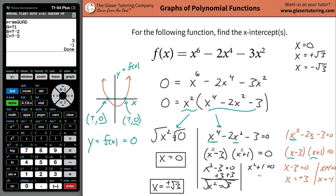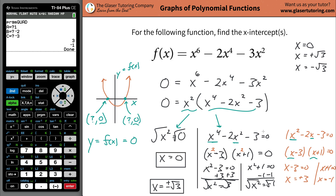For x squared plus 1 equals zero, subtracting 1 gives x squared equals negative 1. You cannot take the square root of a negative number when finding real values, so this has no real solution. The real root does not exist here — it's imaginary, so this part is irrelevant. The real x-intercepts are x equals 0, x equals positive radical 3, and x equals negative radical 3.